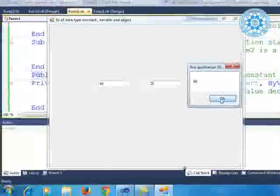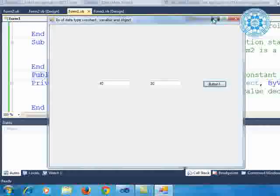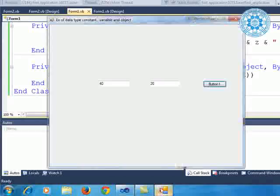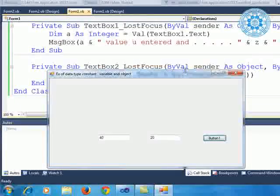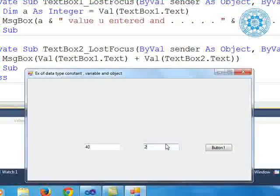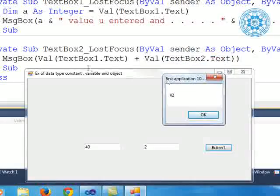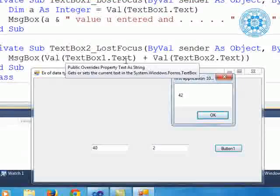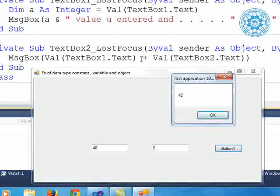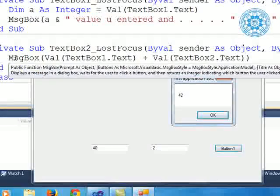Let me take a look at the TextBox lost focus event. You can clearly see: TextBox2 lost focus — value of TextBox1 is itself 40, and value of TextBox2 is itself 2, and with the arithmetic addition operator, 40 plus 2 equals 42. It is displayed in the message box.